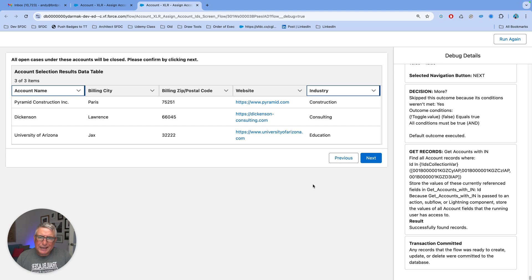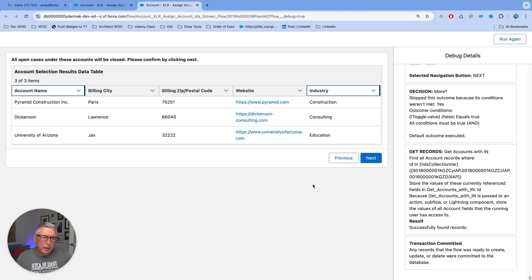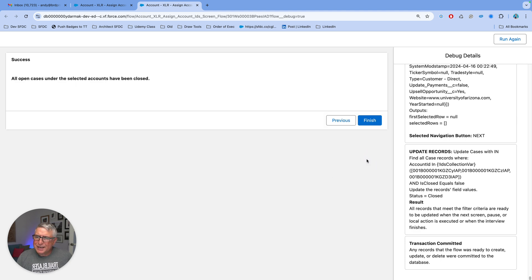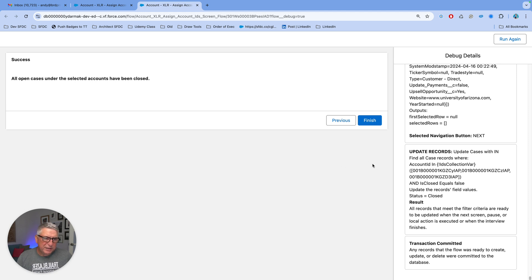So if they click Next here, these three accounts will have all their open cases closed. And once they click Next, all open cases under the selected accounts have been closed message will be displayed.